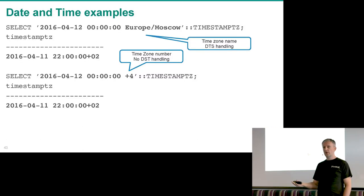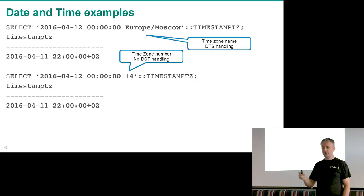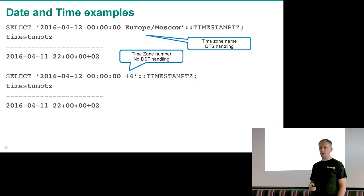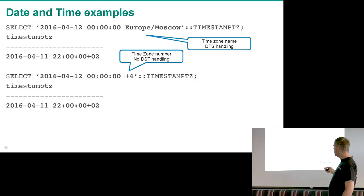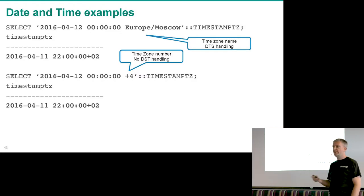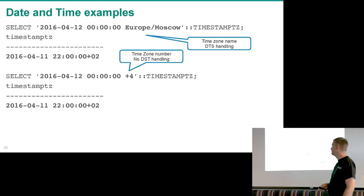If you specify a time zone as a numeric offset like +4, there can be no daylight saving time because it's just a number, not a named time zone. To get the time in a different time zone you need to specify the time zone name.